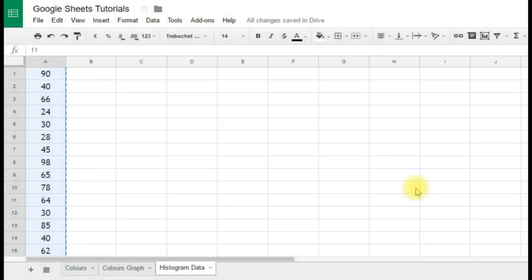In this video you'll see how to use Google Spreadsheets, Google Sheets, to create a histogram that's effectively a bar chart for continuous data.